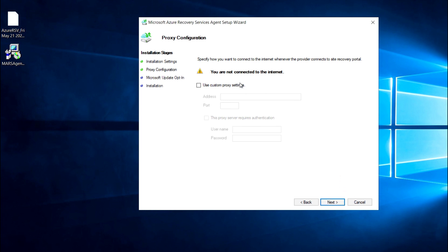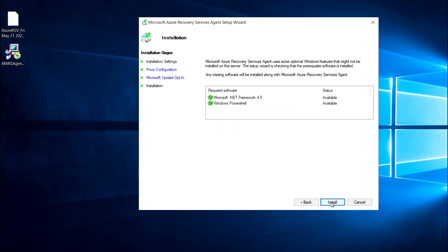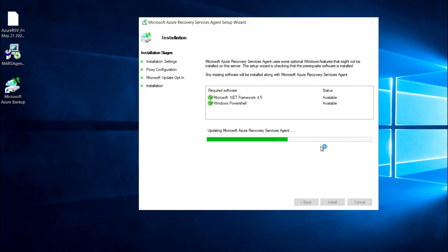If you want this agent to use a custom proxy in your environment, you can configure it here, or just proceed to next. For updates, if you want to update whenever Microsoft releases a new version, select the first option; otherwise select the second option. Now click Install.